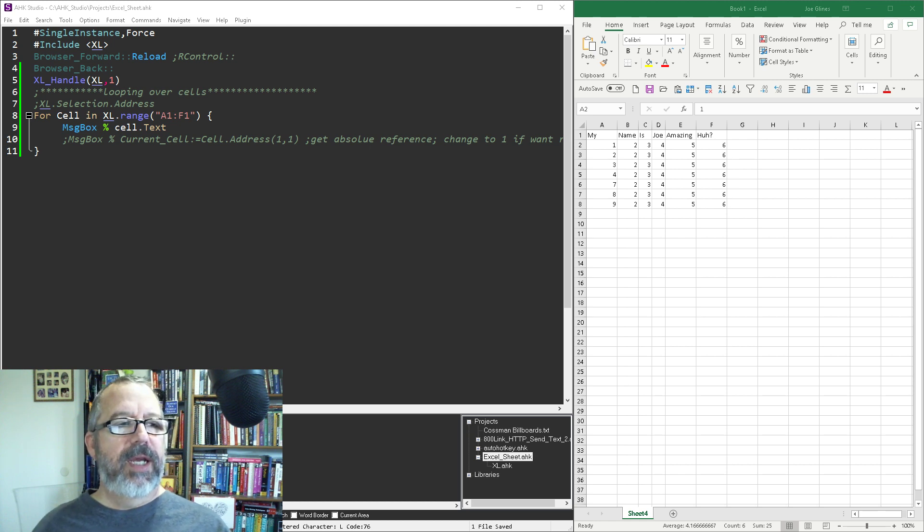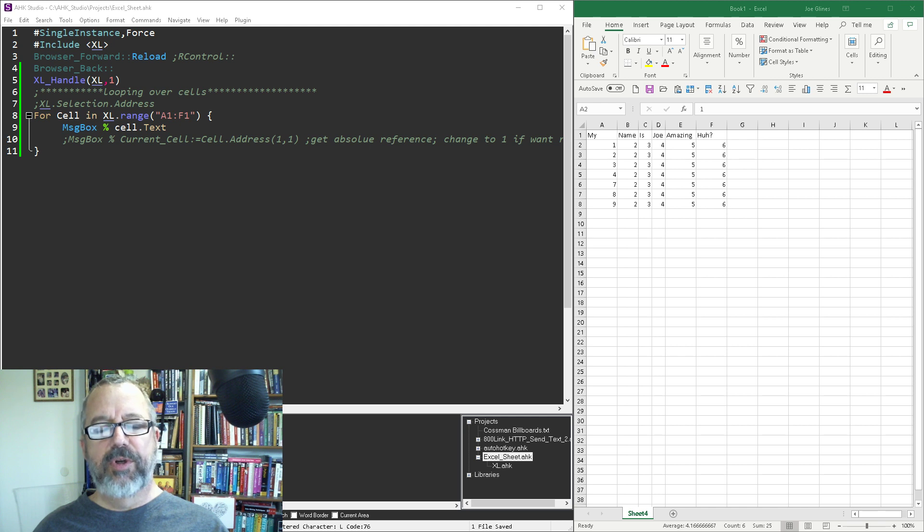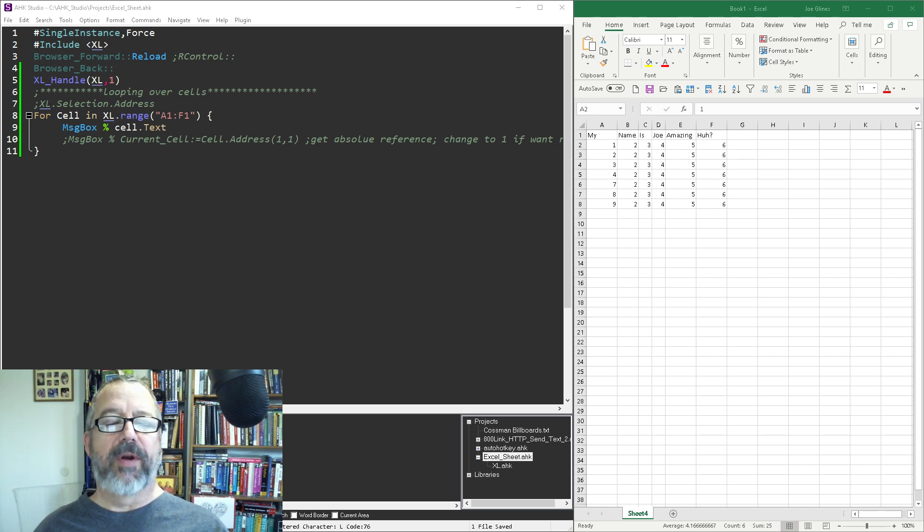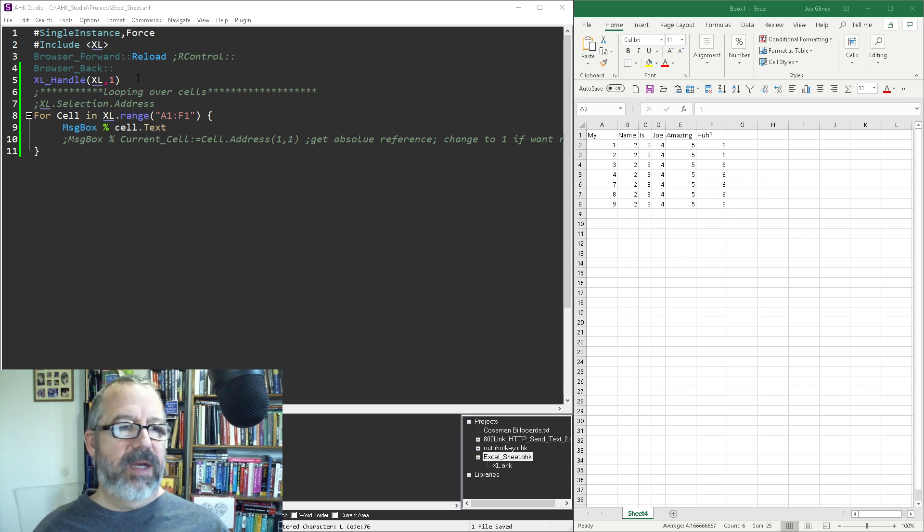Hey it's Joe Glines and in this video I want to demonstrate how easy it is to loop over cells in Excel without COM. Check out my previous videos about connecting to Excel without COM.